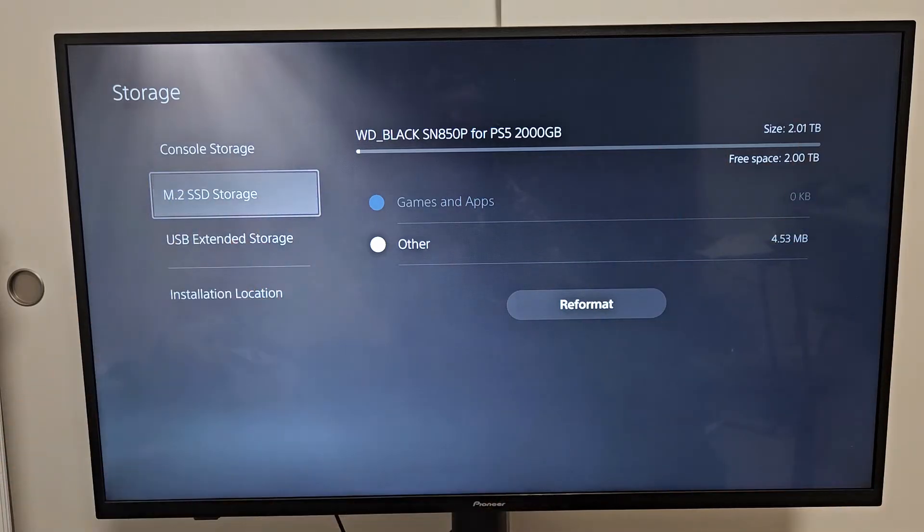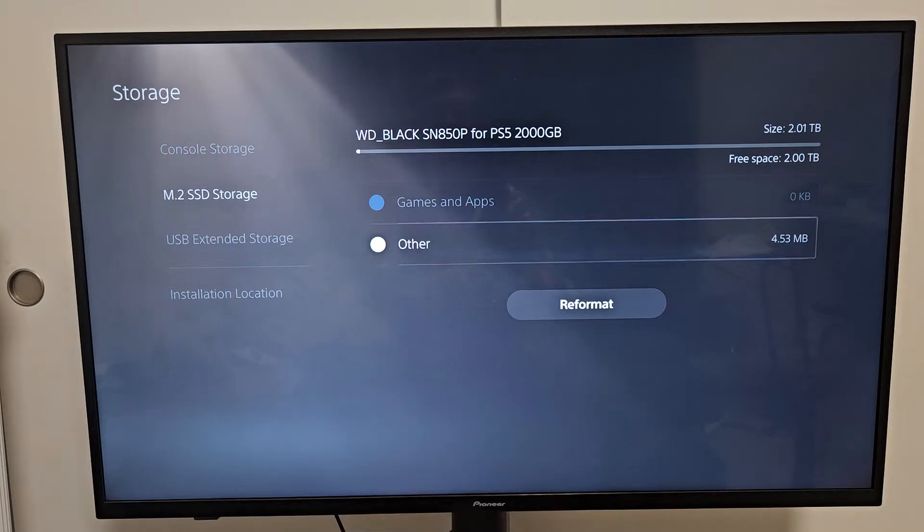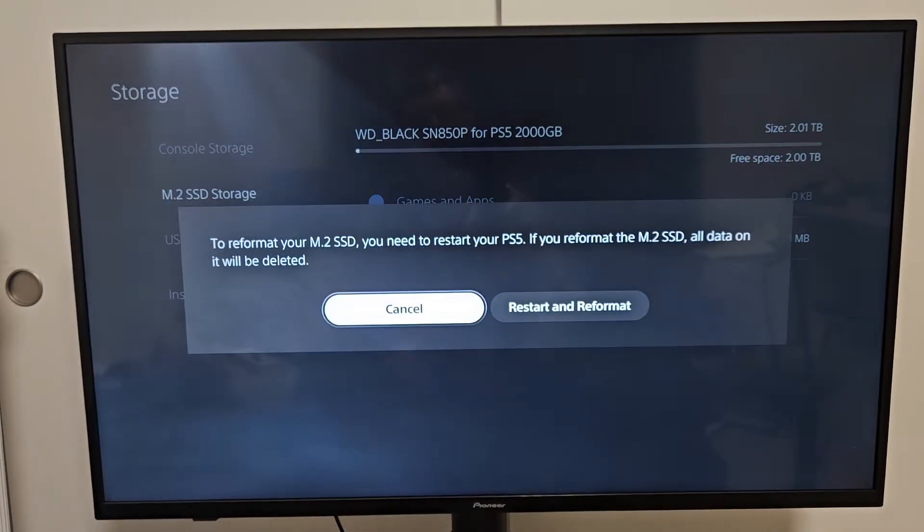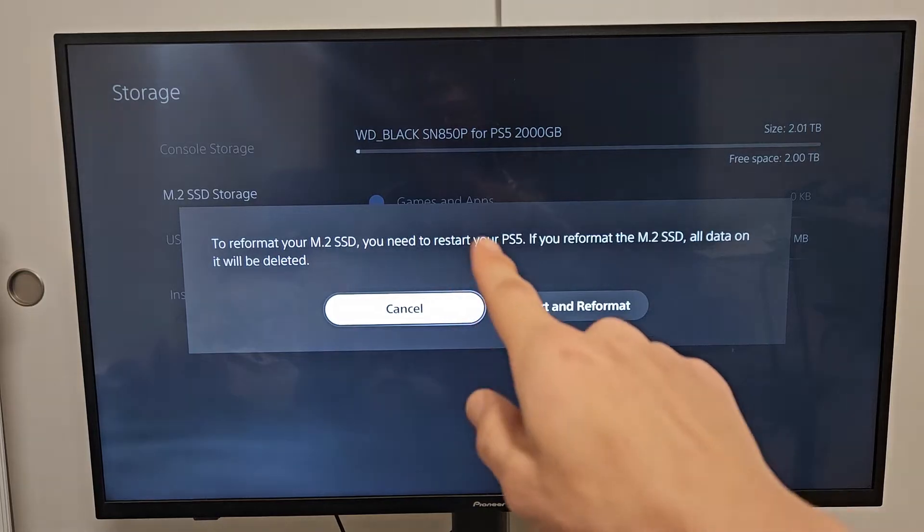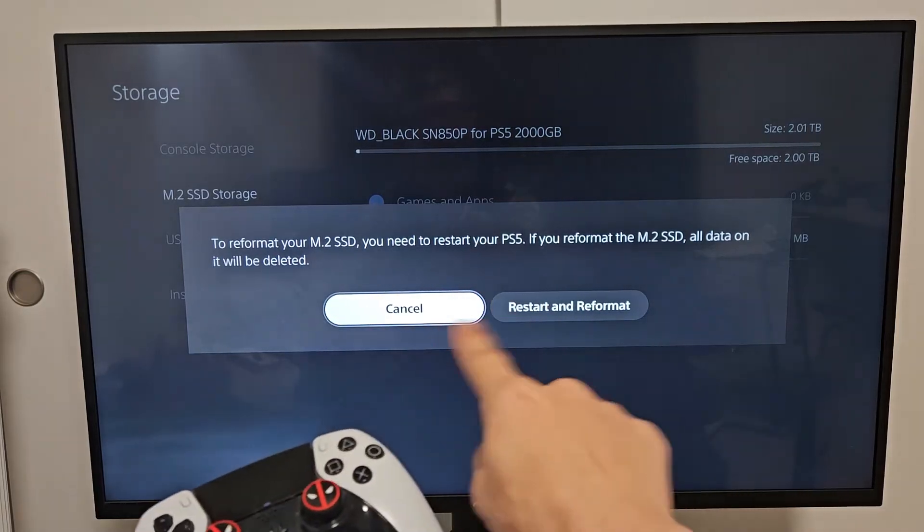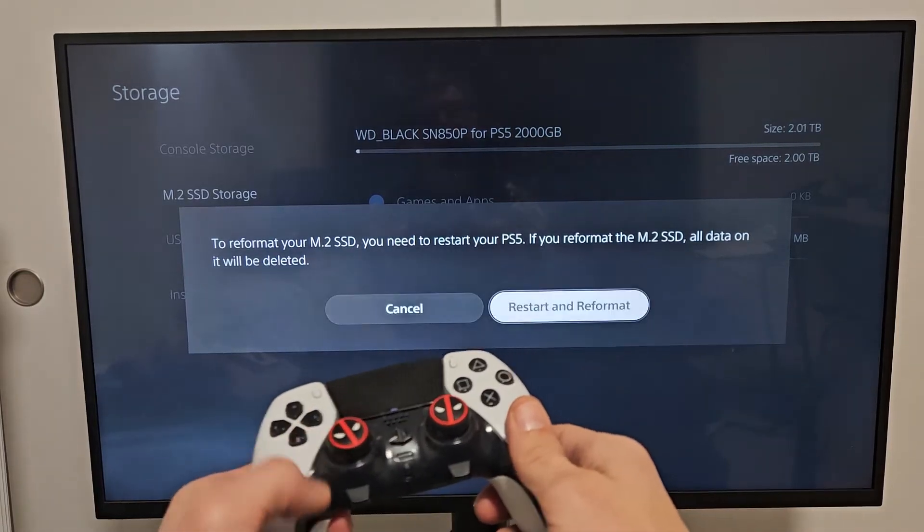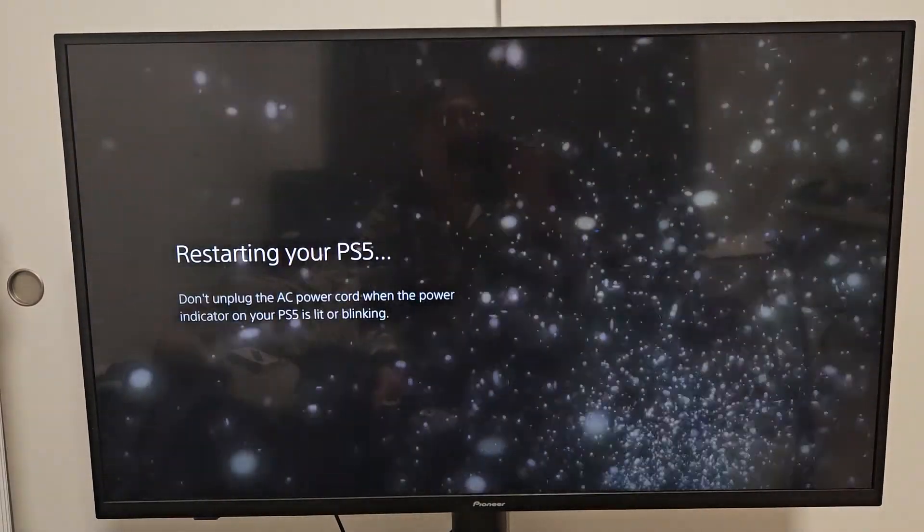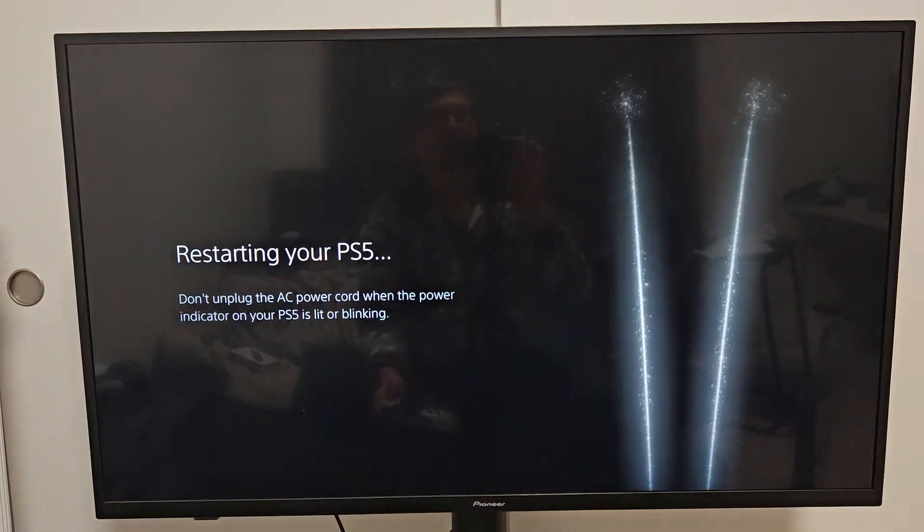From here, you want to go to reformat right there. Select on that. Your PS5 will need to restart, so we're going to move over to restart and reformat. Select that and wait for it to restart.